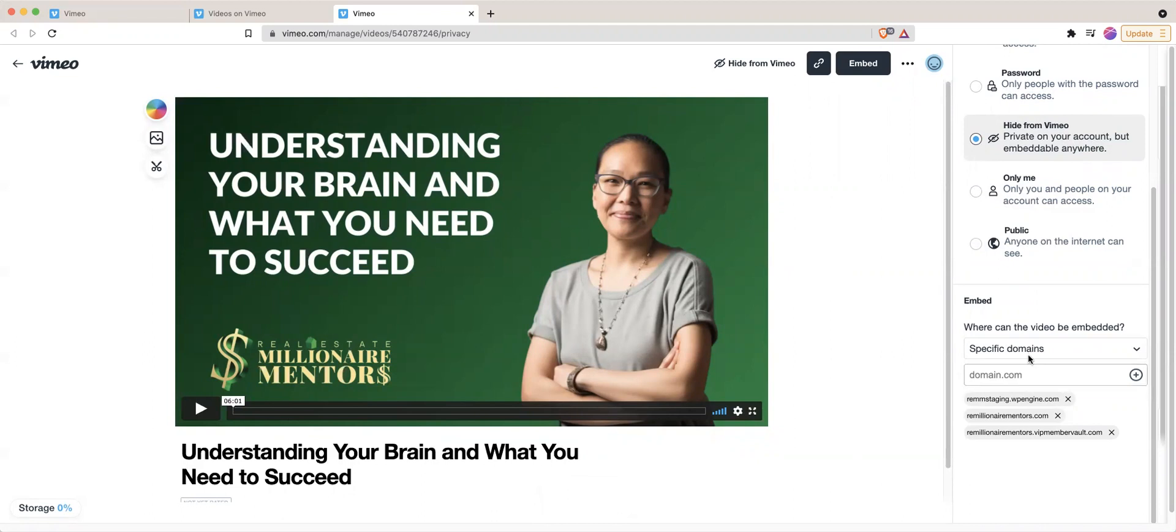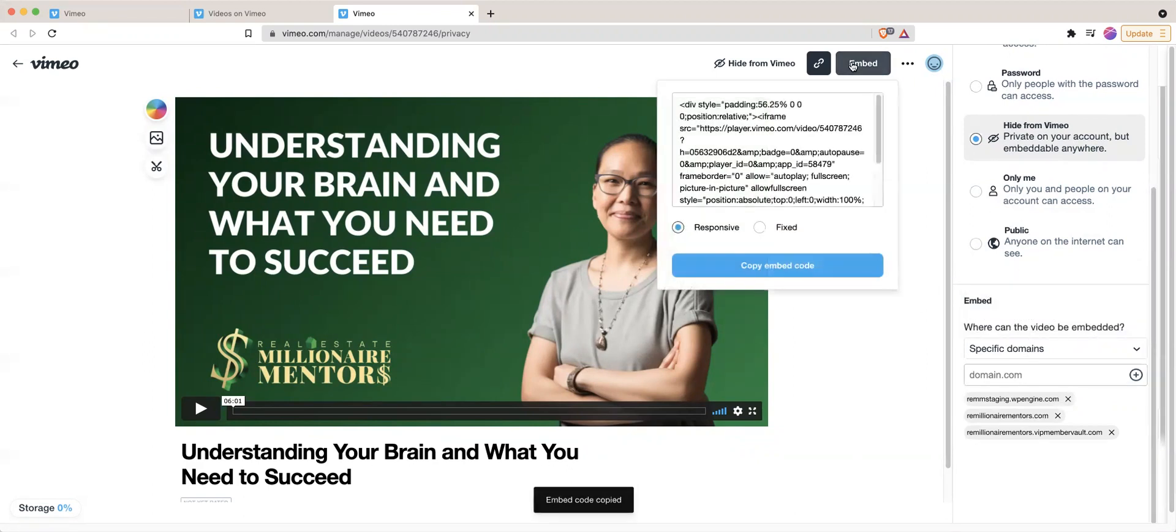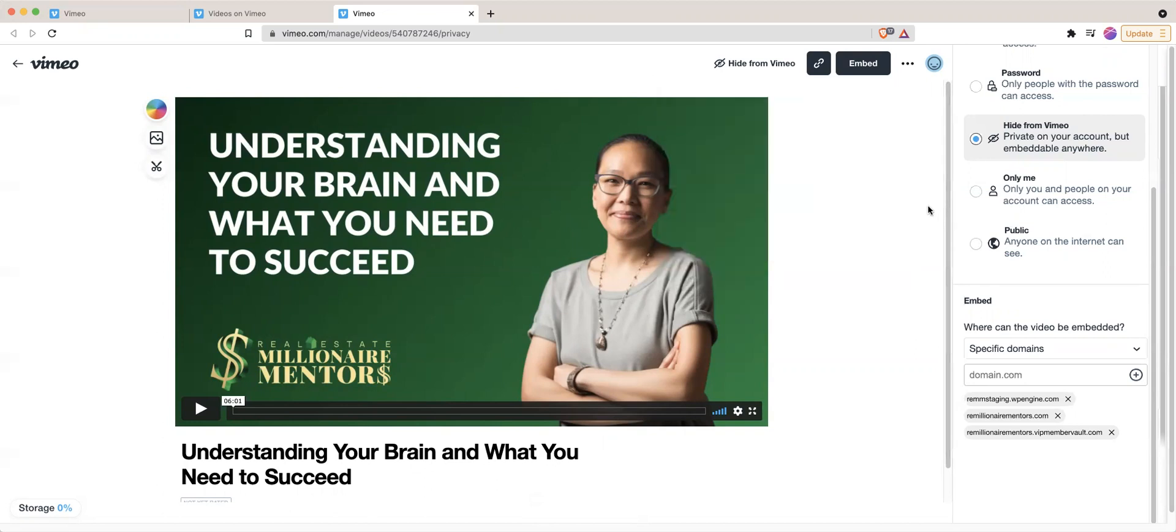Or you can just make it anywhere either way. So once you do that, grab your embed code, make sure it's responsive. I highly recommend that. Copy this and then embed it into your website.